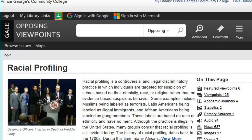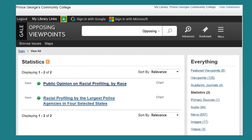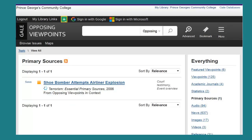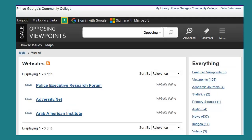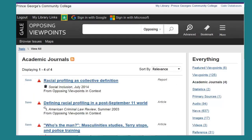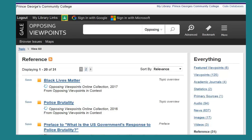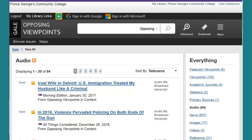That's because this database provides electronic access to social issues covered in viewpoint articles, topic overviews, statistics, primary documents, and links to websites, full-text journals, magazine and newspaper articles, reference sources, as well as multimedia sources. Awesome.